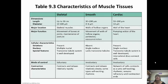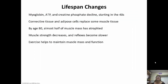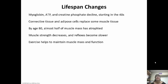Over our lifespan, things are going to go downhill. Myoglobin, ATP, and creatine phosphate start to decline in our 40s. Connective tissue and adipose cells start to replace some of the muscle tissue. By age 80, almost half of our muscle mass has atrophied. That's one reason why it's really important to try to stay active as you get older. Even if it's just parking farther away and walking in, taking a walk around your block, or using the stairs instead of the elevator — all of these things can help you stay in a little bit better shape. Our muscle strength starts to decrease and our reflexes become slower, but exercise is going to help maintain our muscle mass and function.